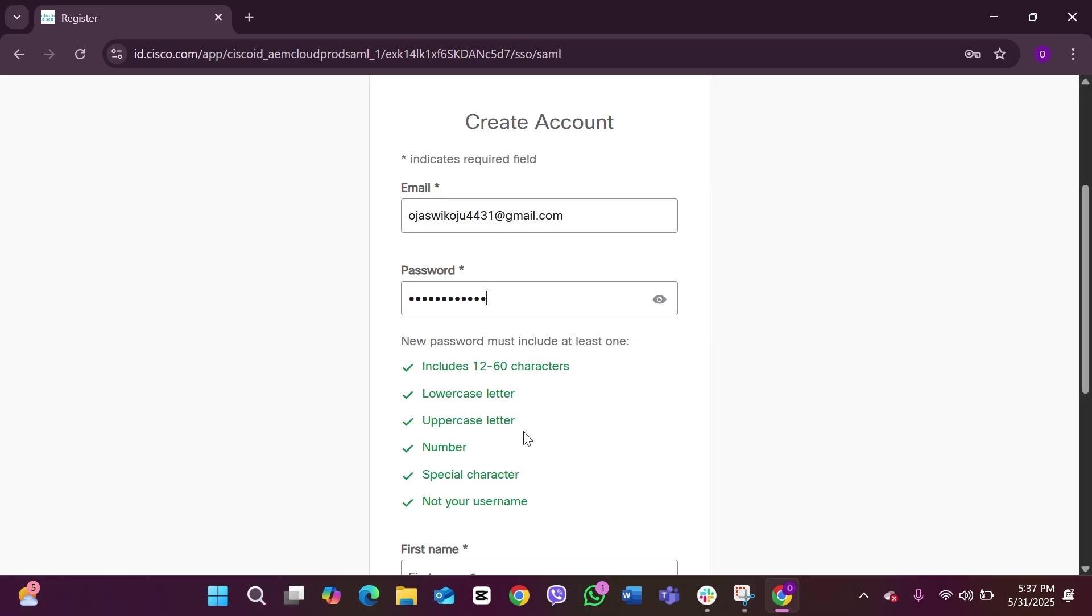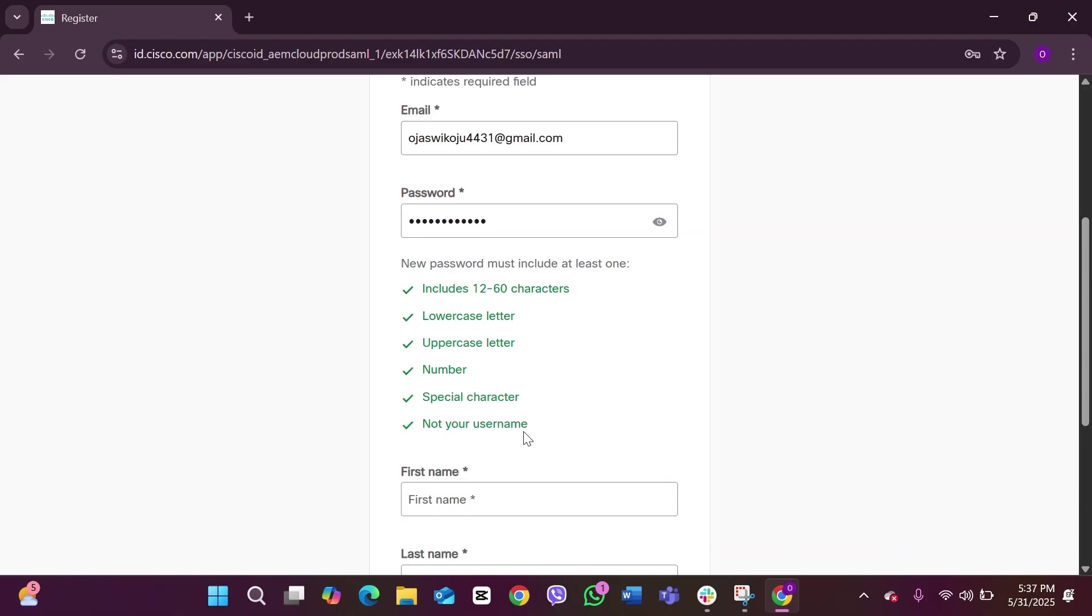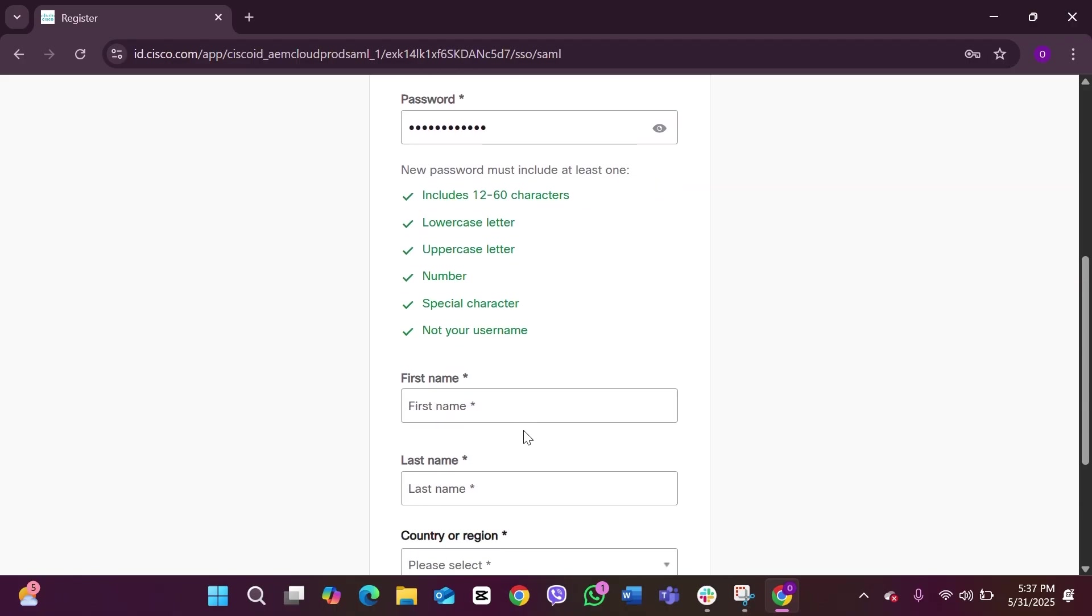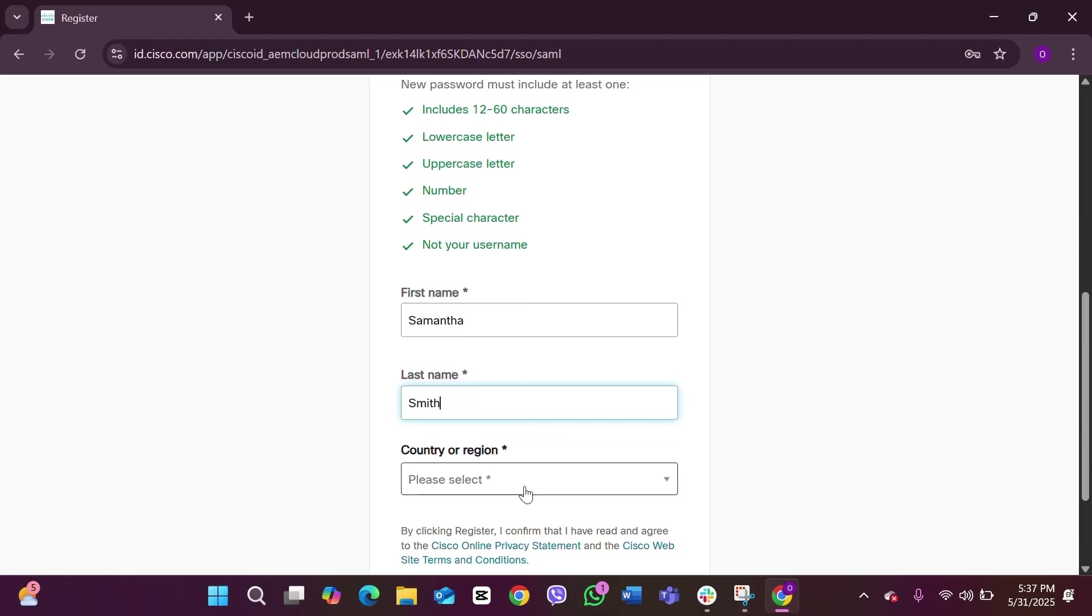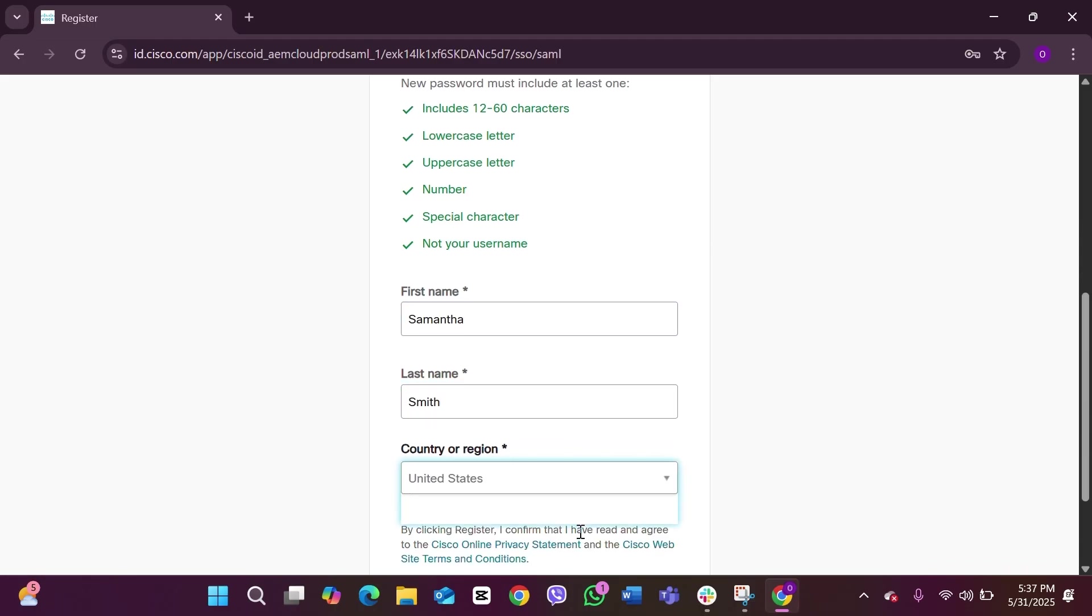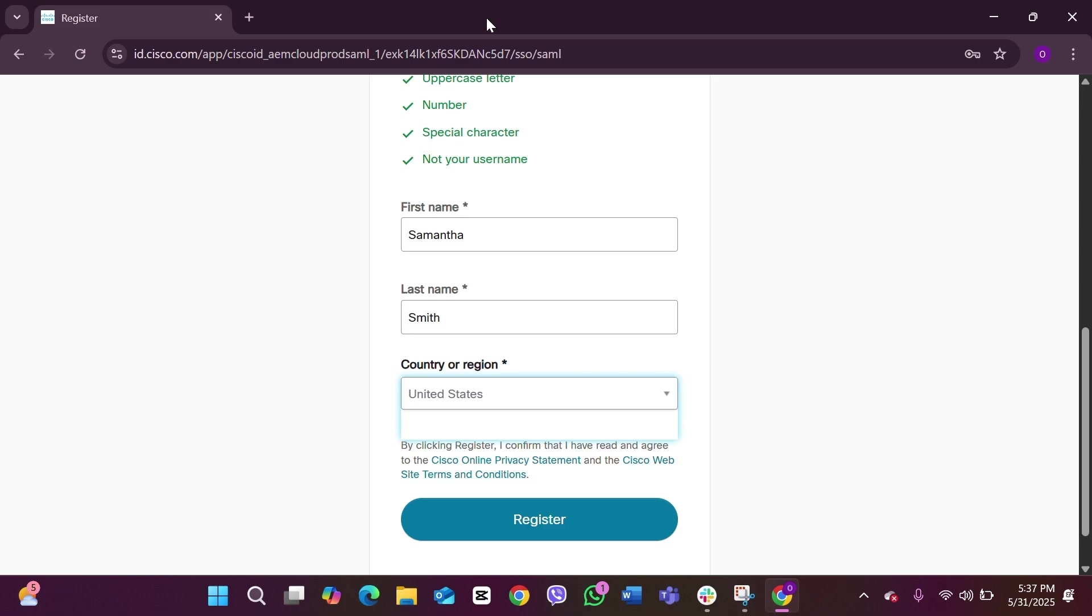Here you can see, add in your first name first. After adding your first name, you have to add in your last name. Now you have to choose your country or region. After selecting your country or region, you have to click on the option Register. After clicking on register...